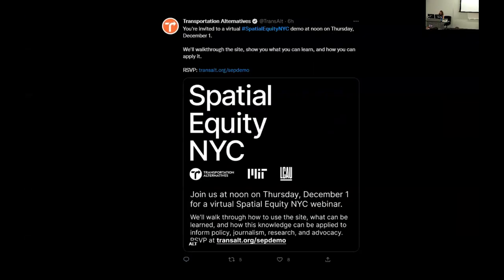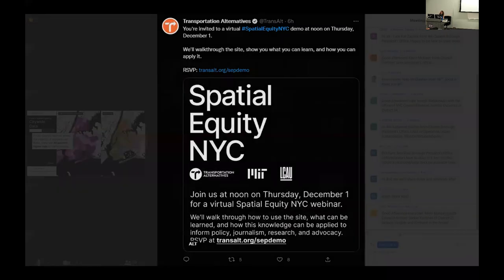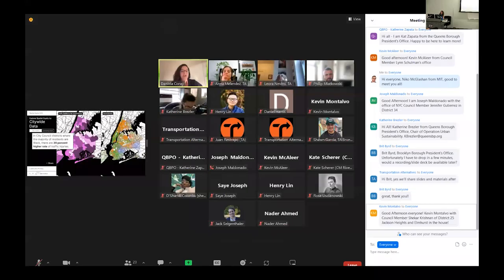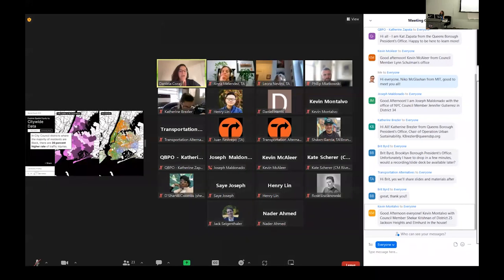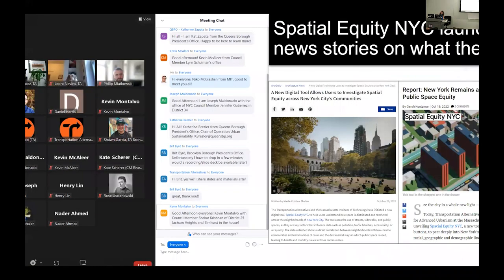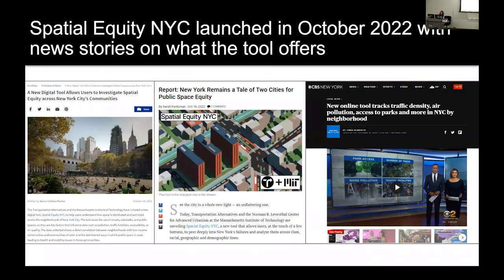Spatial Equity NYC was released in October, and since then we've held a series of workshops with numerous councilmembers — including online Zoom workshops. Since the launch, there have been a number of news stories covering the tool.